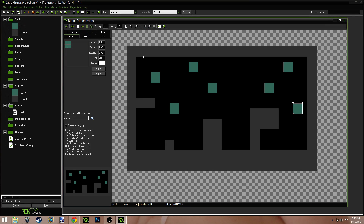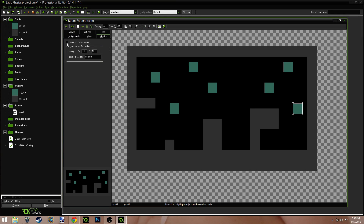We want this room to use physics and we want there to be gravity so that these boxes will fall. Come up here and you can see there's a physics tab. Click that and there's a checkbox that says 'room is a physics world' — check that. The X and Y values here represent gravity — X is horizontal gravity and Y is vertical gravity. A positive Y value means downward gravity. Let's set this to 30 to increase it a bit.